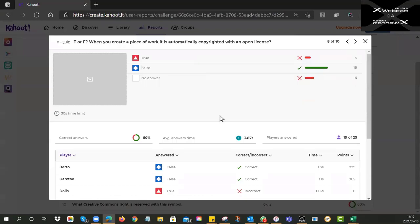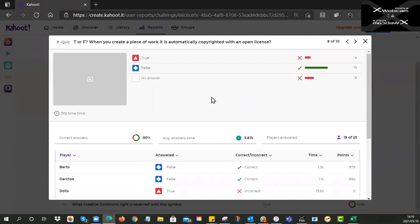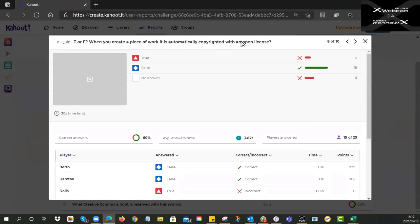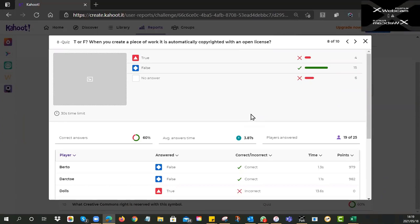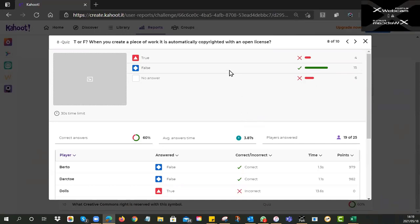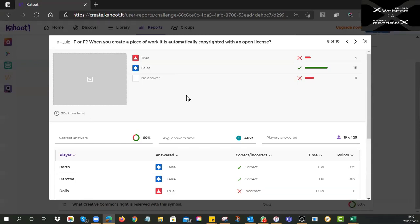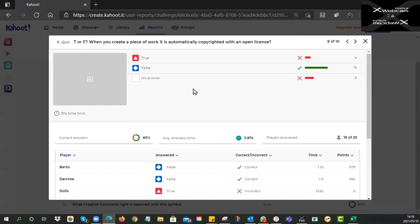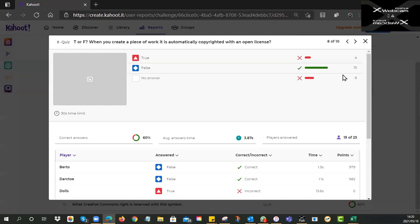True or false: when you create a piece of work — like a PowerPoint for your history class or a chart for science — it is automatically copyrighted with an open license. The answer is false. If you want an open license, you have to put it on the resource; it doesn't appear there by default. In fact, the opposite is true: if you put nothing on it, most copyright laws say it is by default full copyright — all rights reserved.